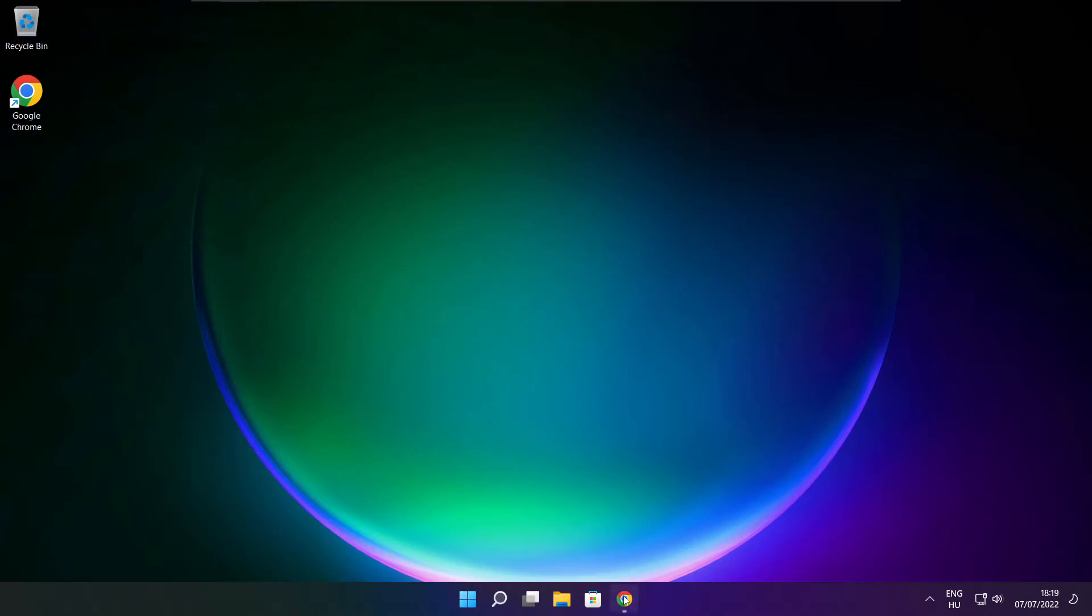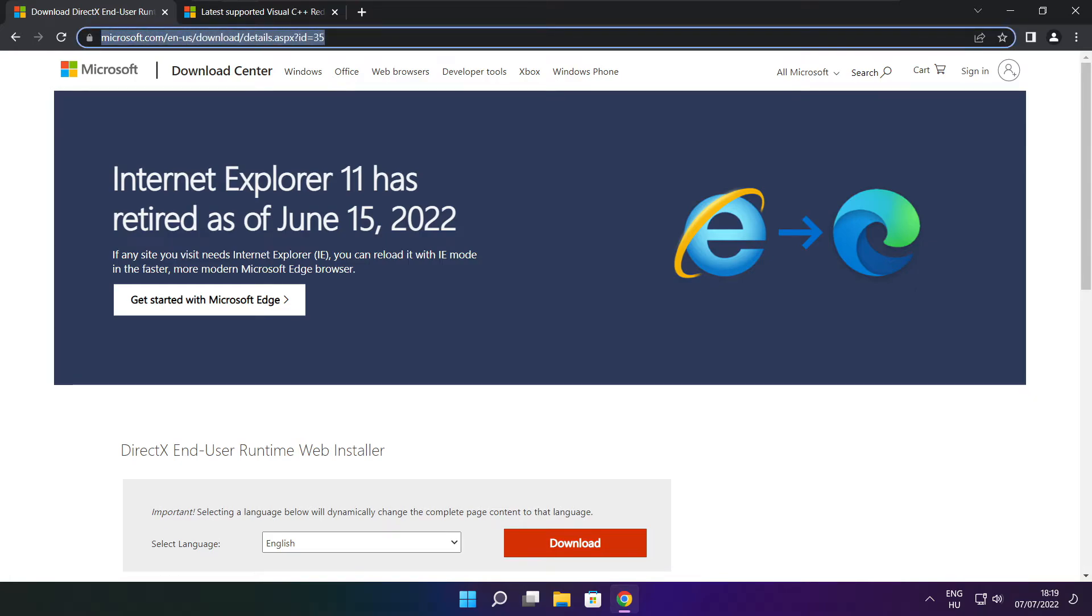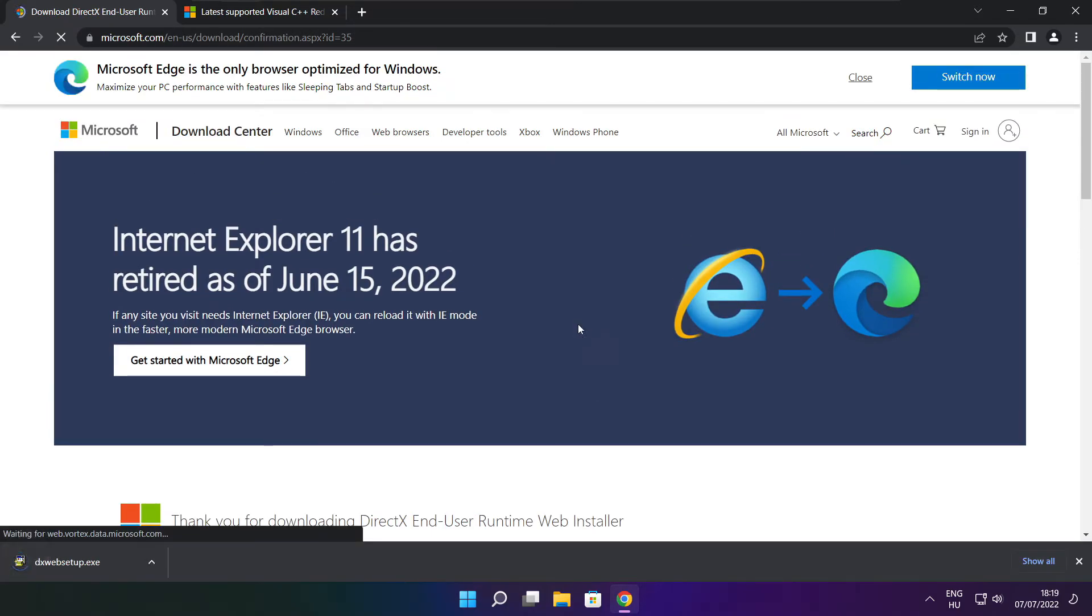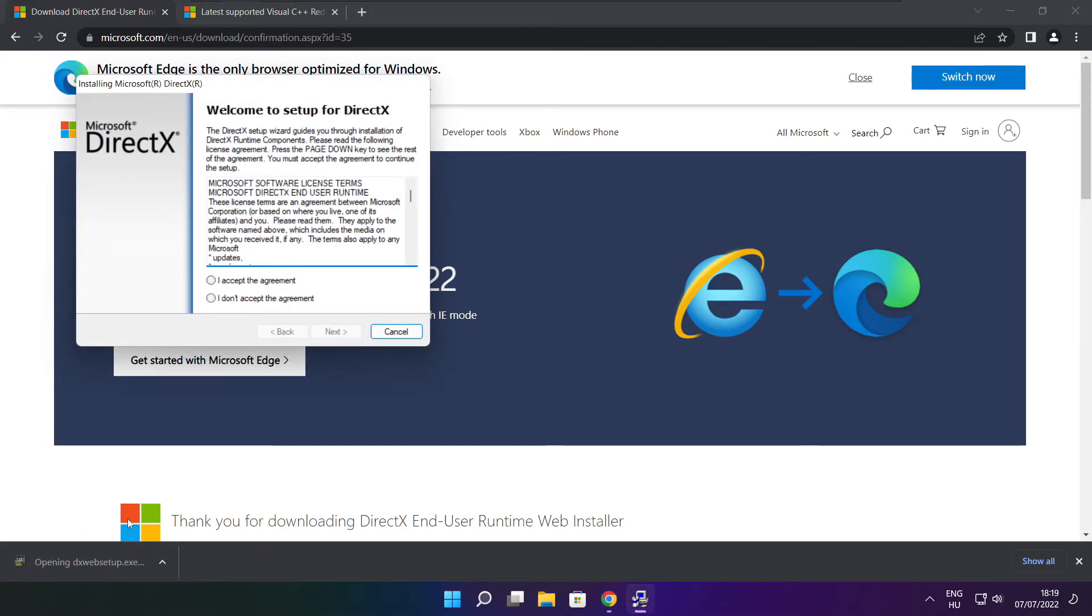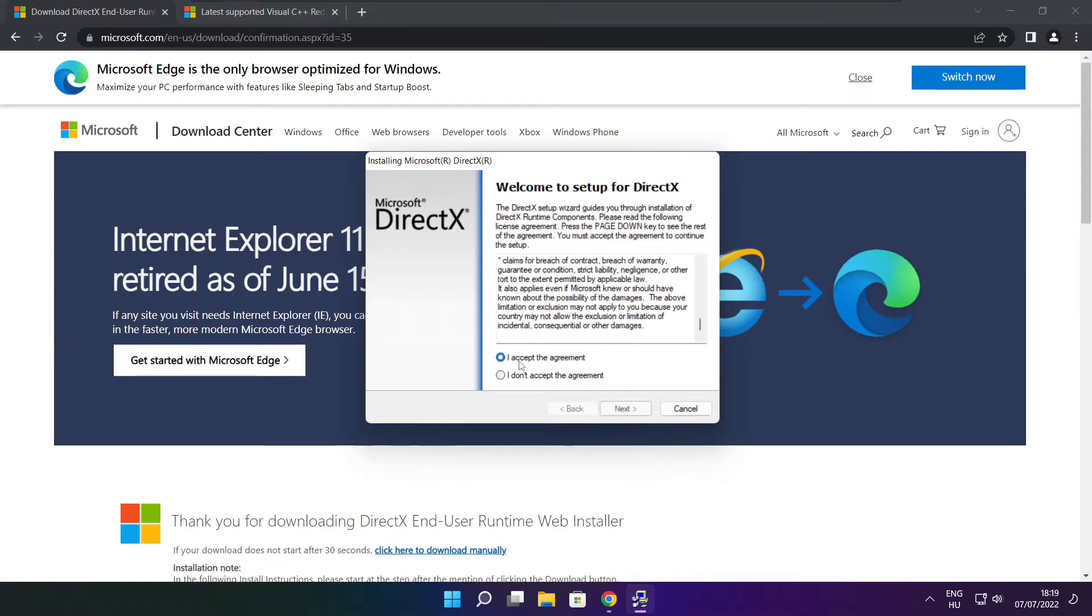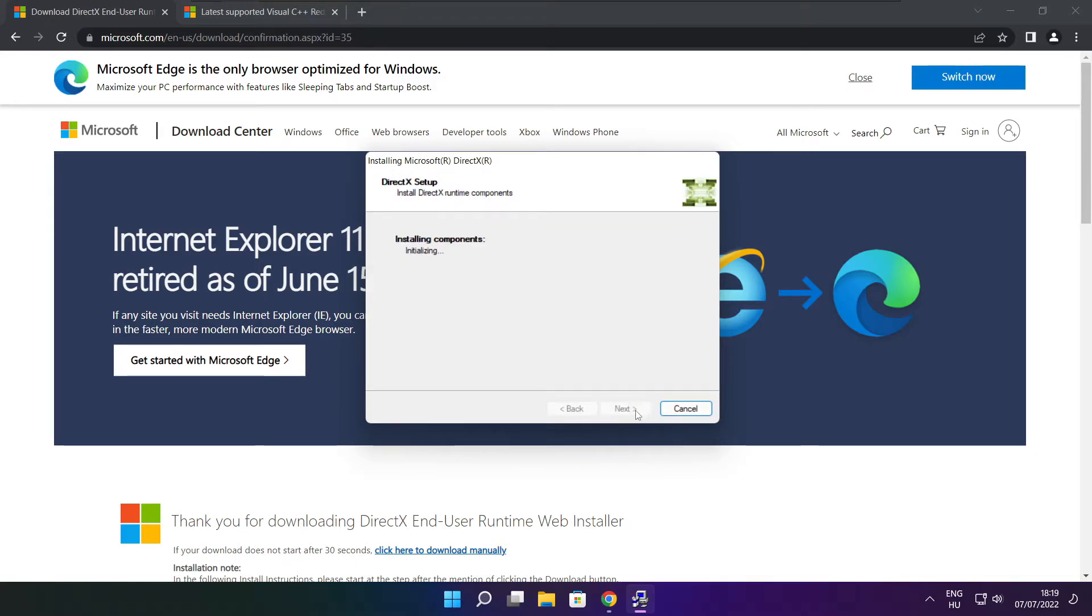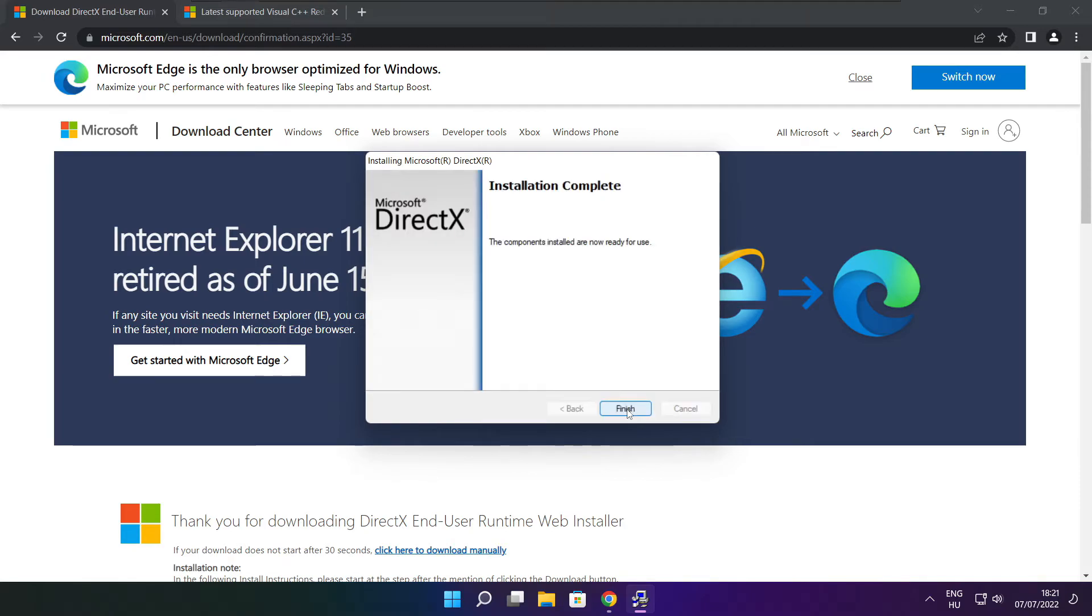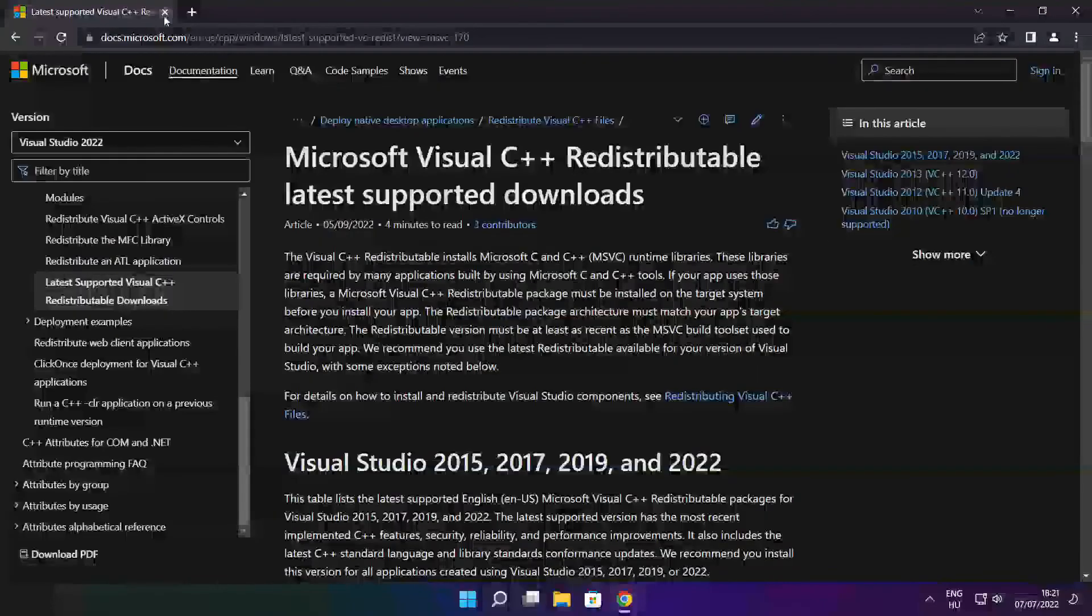Open internet browser. Go to the website. Link in the description. Click download. Install downloaded file. Click I accept the agreement. And click next. Uncheck install the bing bar. And click next. Click next. Installation complete. And click finish.